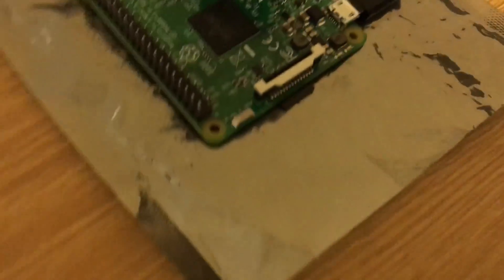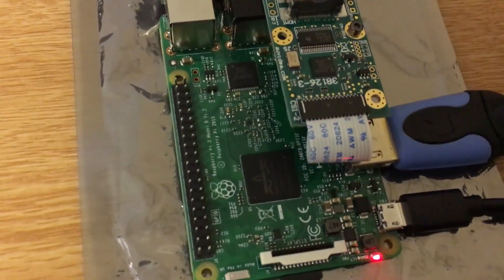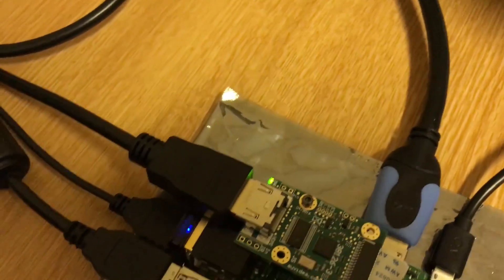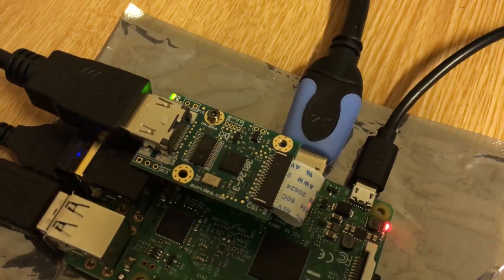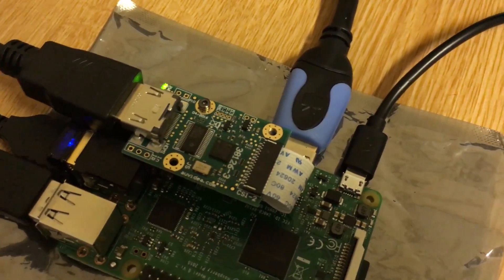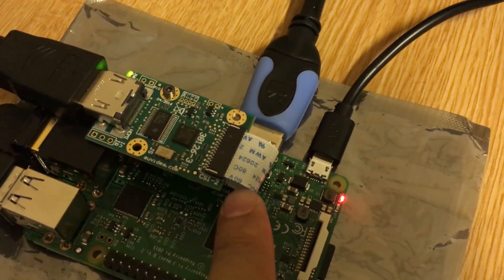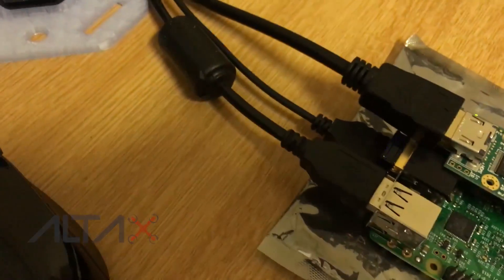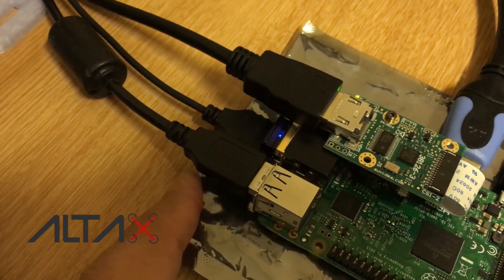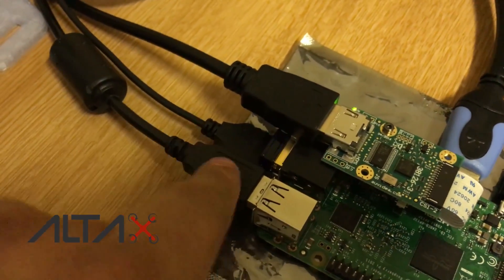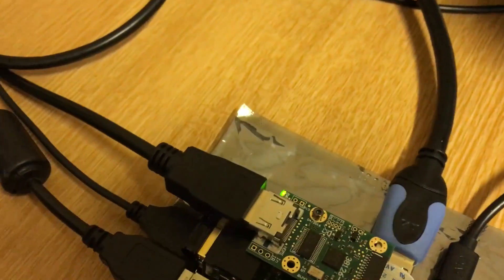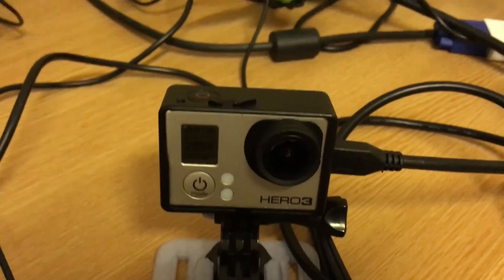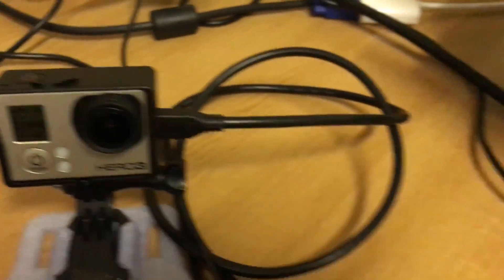As you can see here, I'm using a Raspberry Pi 3. I have this device, the B101, connected via the CSI cable to the camera port. I have a mouse, a keyboard, and the HDMI cable connected to the GoPro. It's a GoPro Hero 3.